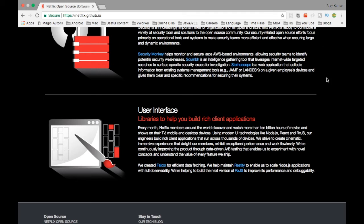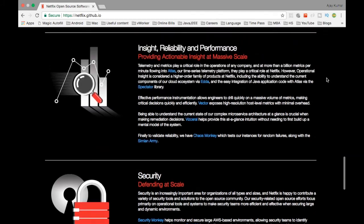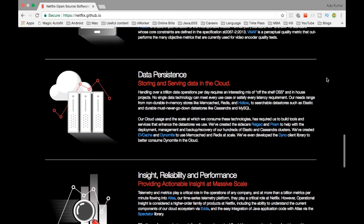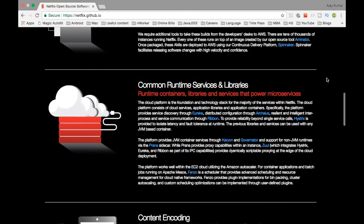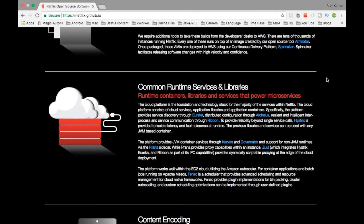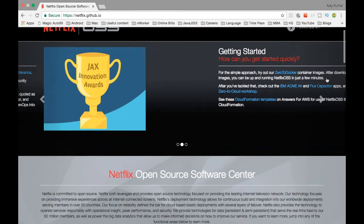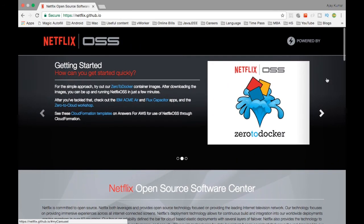These are different open source stuff which Netflix provides. We are going to see each one one by one. Just to give a high-level idea, I wanted to show you guys what is Netflix OSS. Netflix OSS is nothing but the open source software which Netflix provides. These are bunch of software which Netflix has open sourced, so you can contribute to it as well and then you can use it as well.